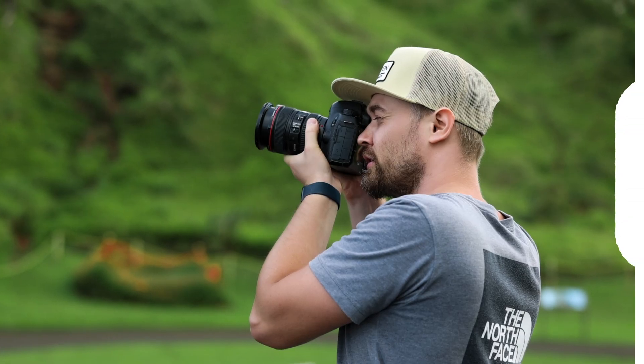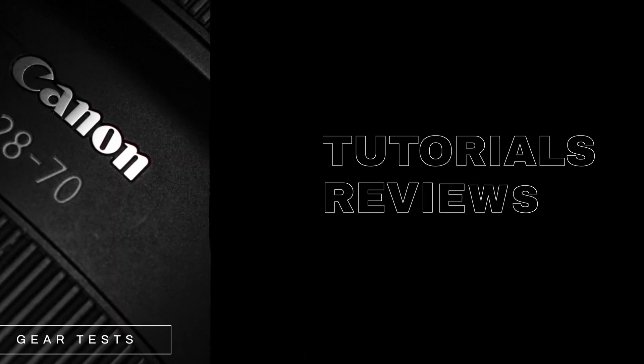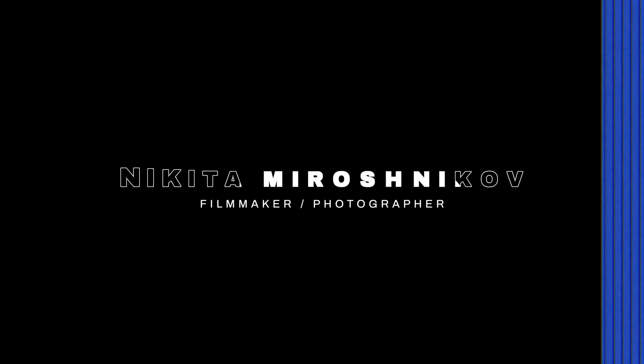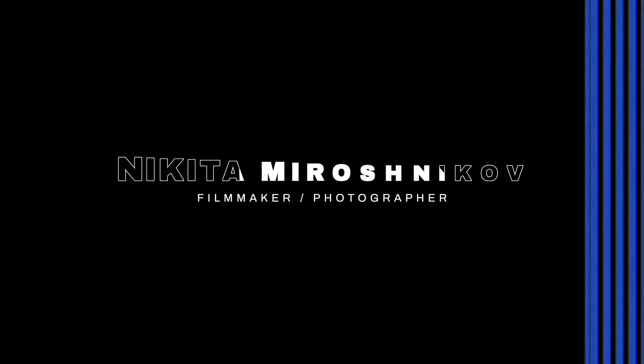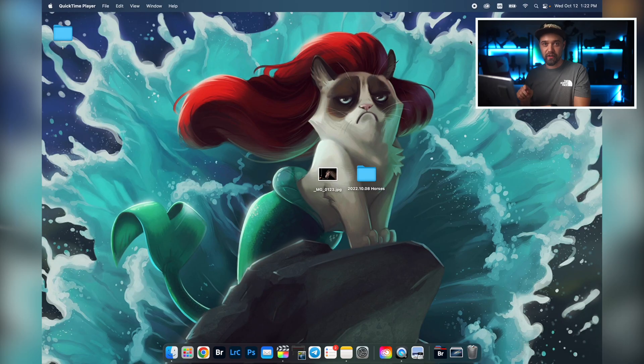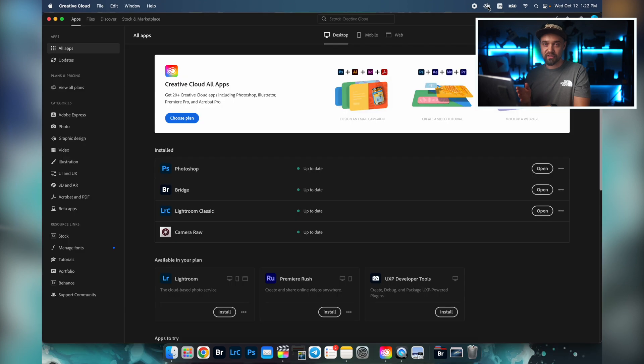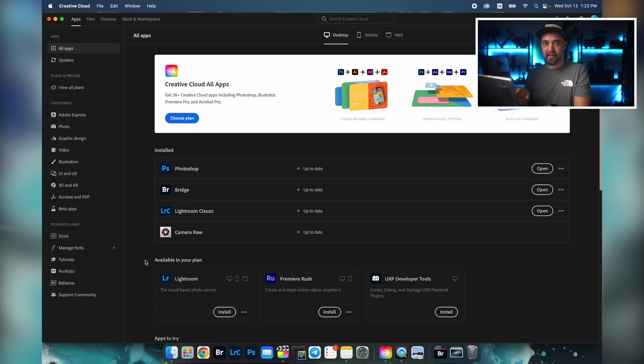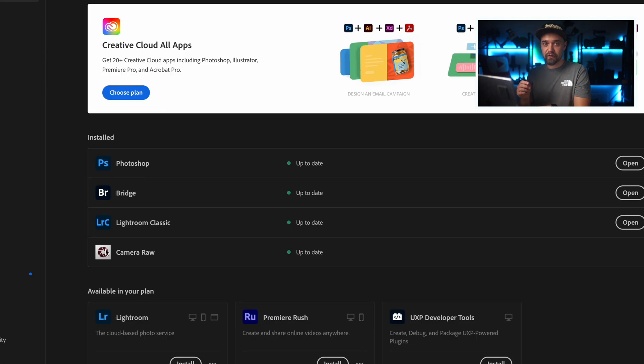All the software we're going to talk about today is included in the photographer's plan on the Adobe website. Now we can open up the Adobe Creative Cloud desktop application and see everything in one place. The first one is Camera Raw, a plug-in for working with pictures taken in raw.